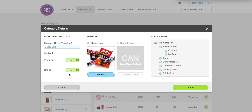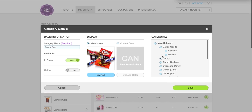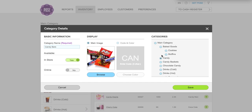Because it is a high-res image, the online feature is automatically enabled, but you can deactivate that if you'd like. I want the candy bar category to be listed as a main category. It's automatically selected as a main category, but if I wanted to add it as a subcategory I could click something like 'candy' and it would appear as a subcategory under the candy category. In this case I want candy bars to be its own main category, so I'm going to click save.